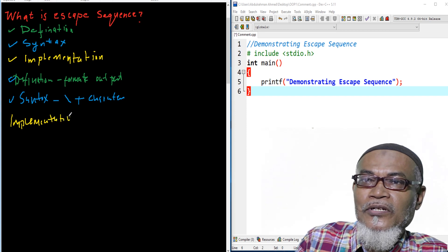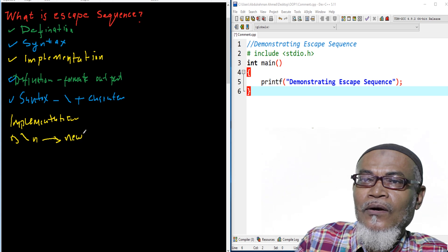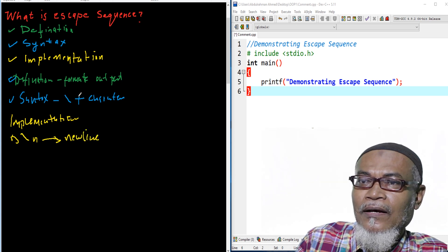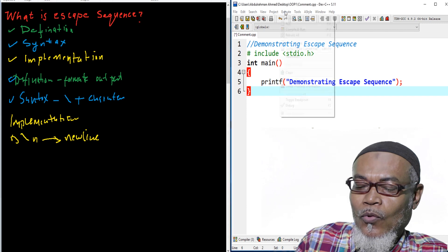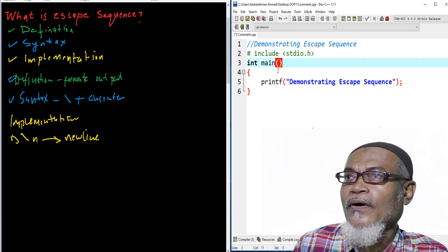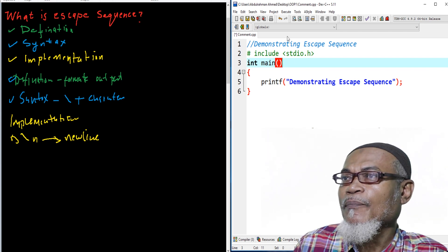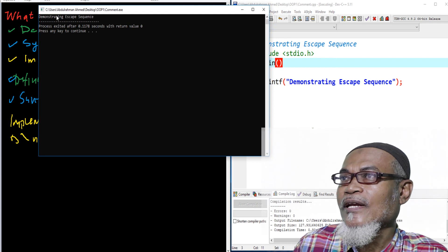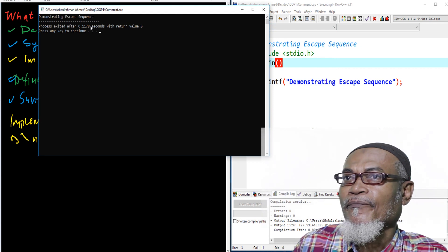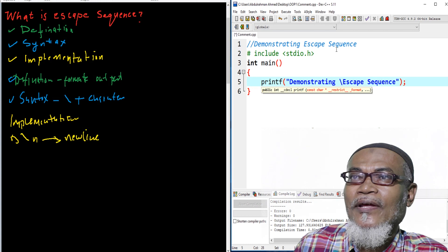Let's start with the implementation. The first one is backslash-n, which means a new line. So if you want to put a new line, here we have a simple program and we want to output 'demonstrating escape sequence.' Let's execute this program.